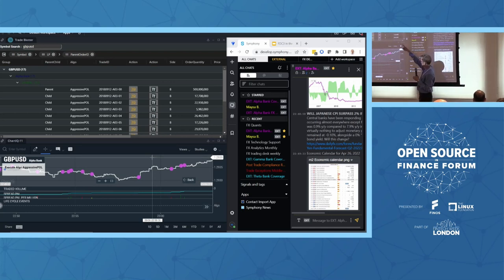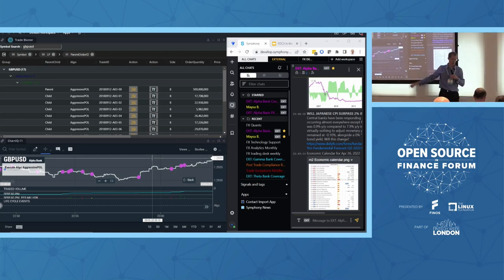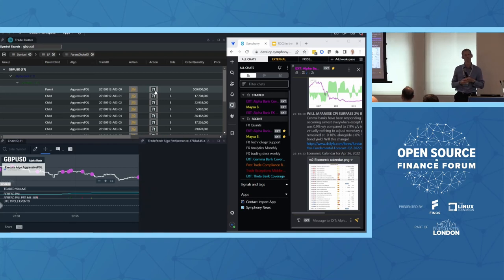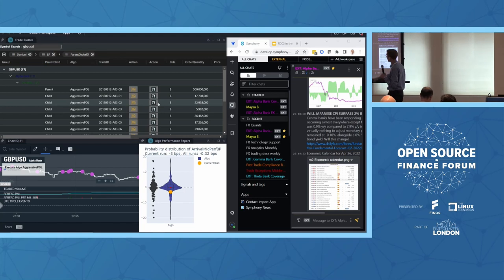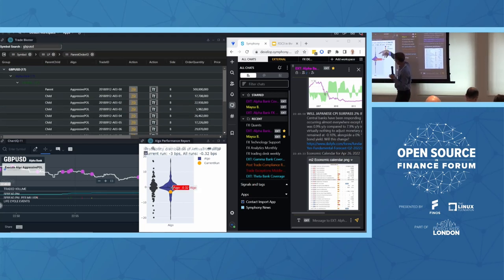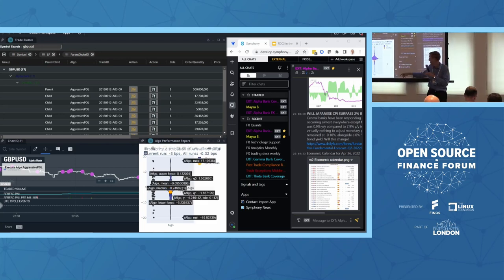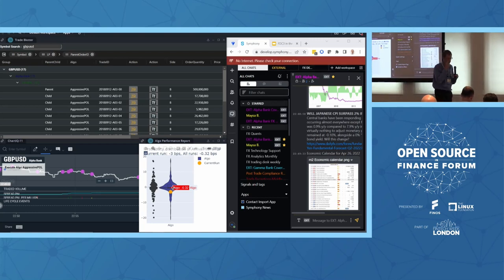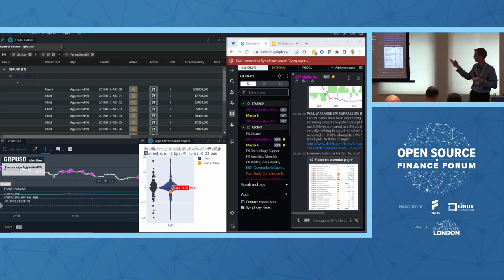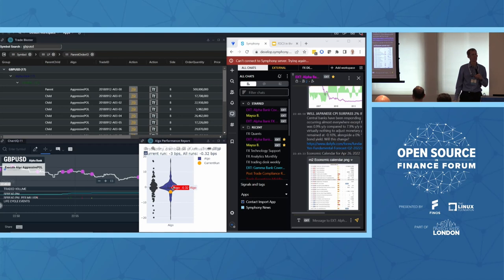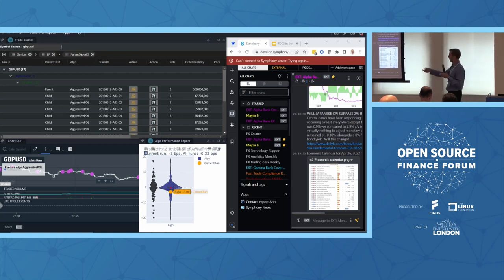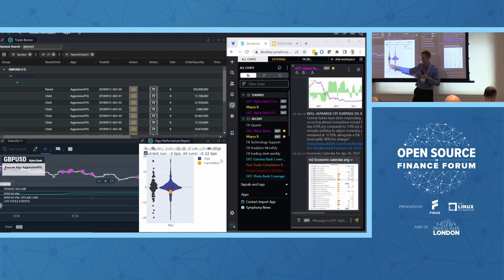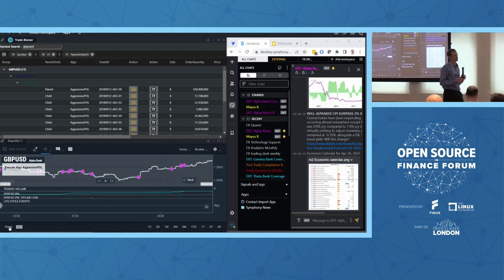The other tool we have is called Trade Feeder, a transaction cost analysis tool that analyses how trades perform versus the market. FDC3 passed the context across and we've got a graphic showing a circle with yesterday's algo performance overall. The red dot is the average performance, and it actually shows that yesterday that algo performed better than average — probably a good day. But because I'm a high-maintenance buy-side trader, I want to check in with my sell side.